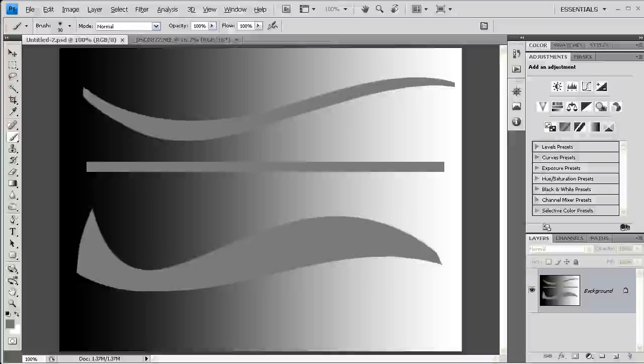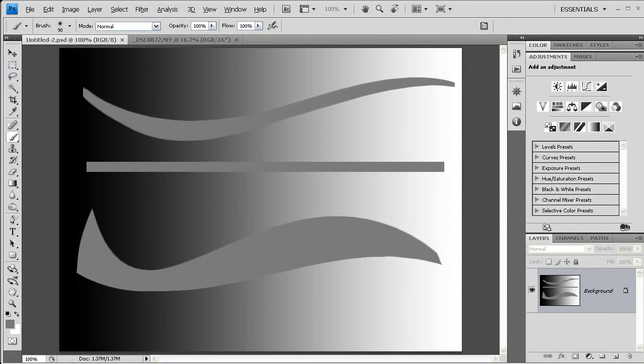In my first blog post about sharpening, I explained how sharpening works, but I didn't really explain how to use it in Photoshop, and that's what I want to do here.